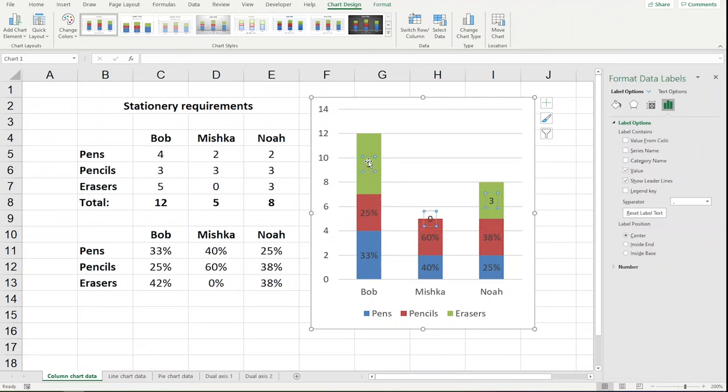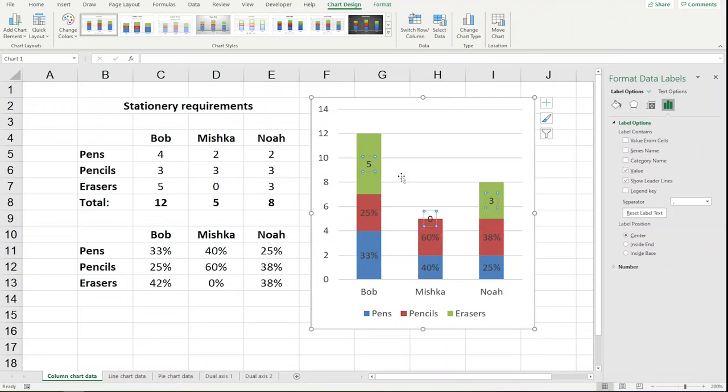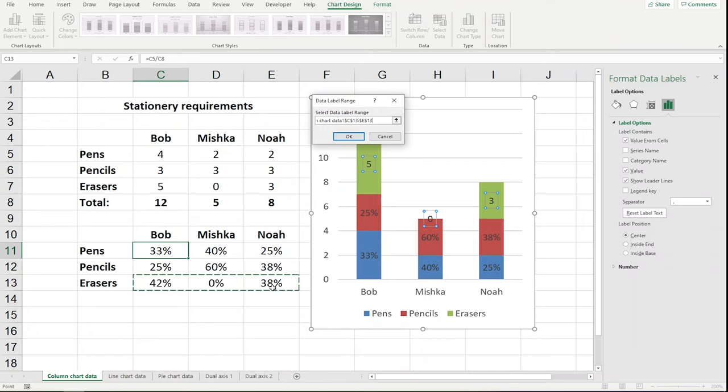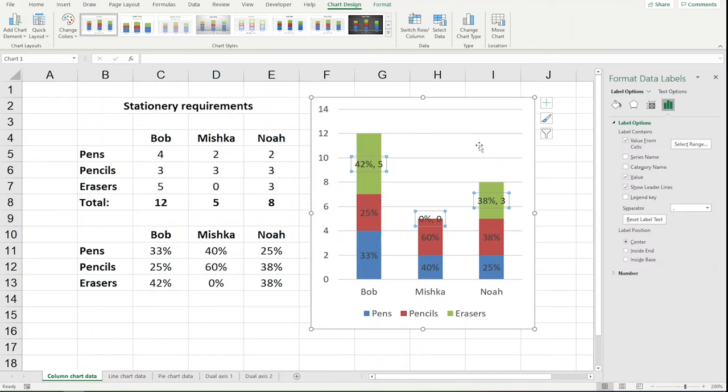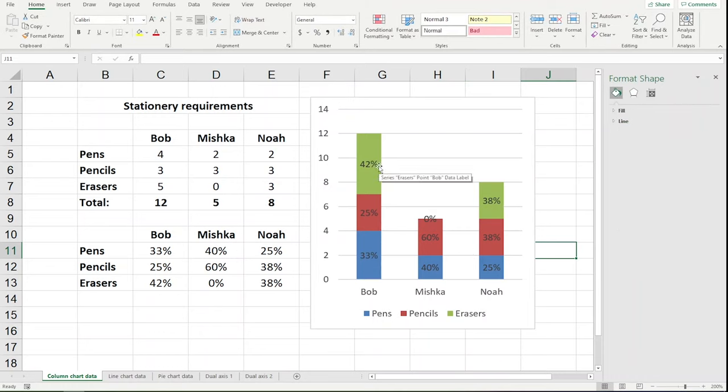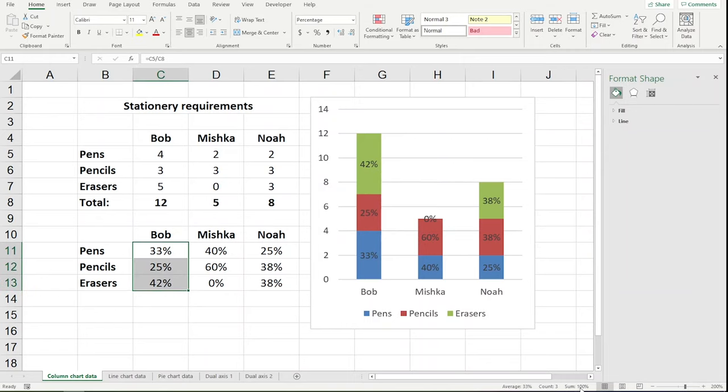Same thing for this one. This one is green, this is the erasers, I'm ticking value from cells, and I'm dragging across the erasers percentage data, and then clicking OK. Unticking value in this case, and you can see in this case, we've got 33%, 25%, 42%, and that is up to 100%, as you can see down at the bottom here.